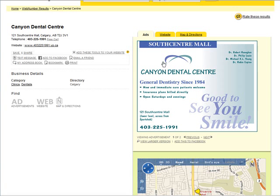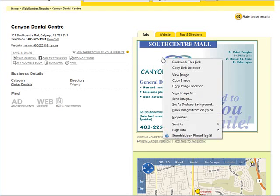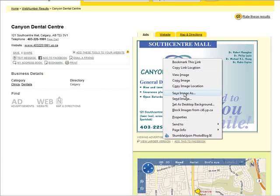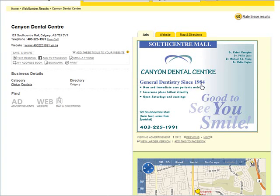Now what we can do is go back to the Yellow Pages ads again. Now what we're going to want to do is download this ad to our computer.